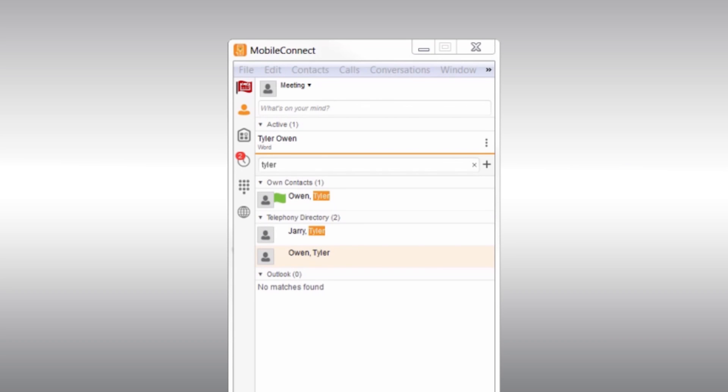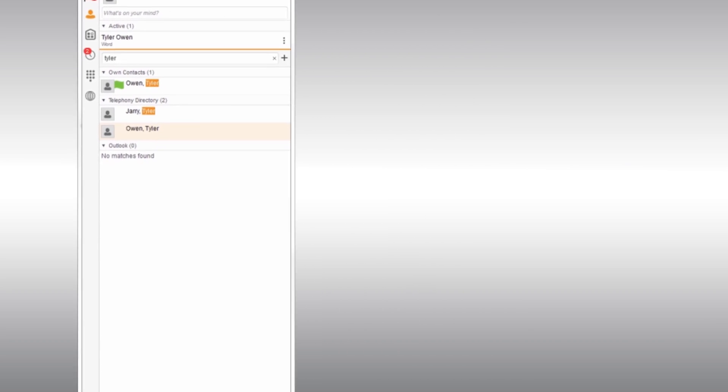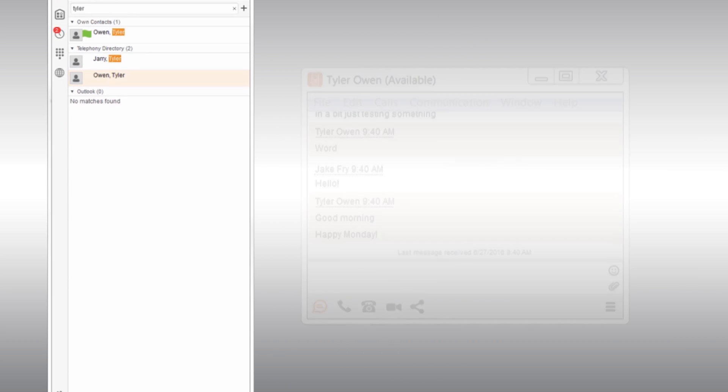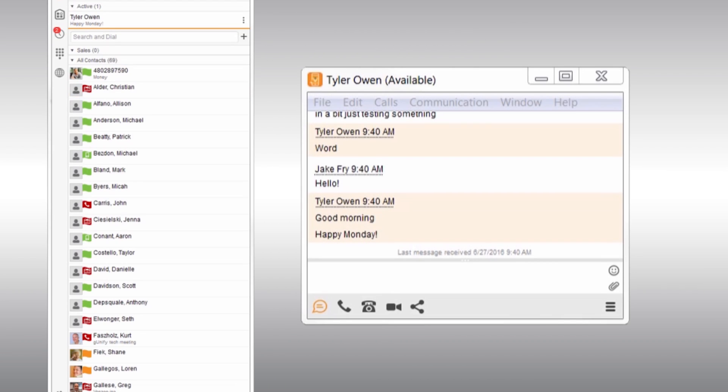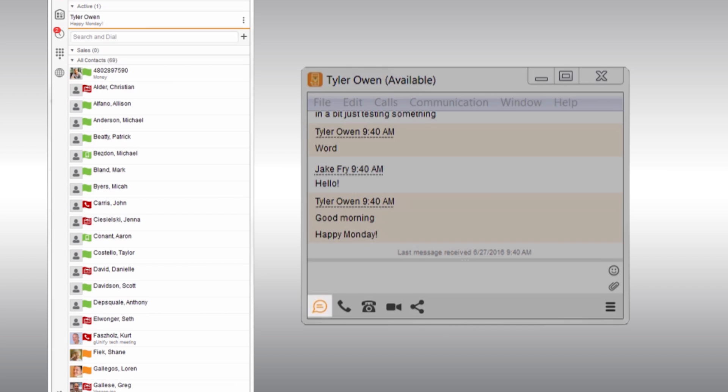When you want to interact with someone in the list, simply double-click on his or her name. This will bring up the communication window. From here, you can chat, place a phone call from Mobile Connect or from your desk phone.